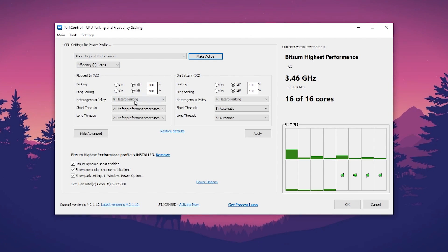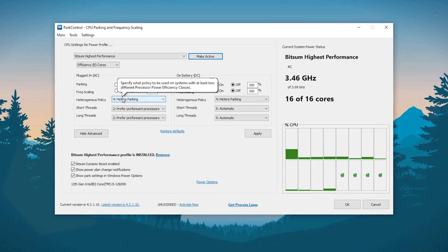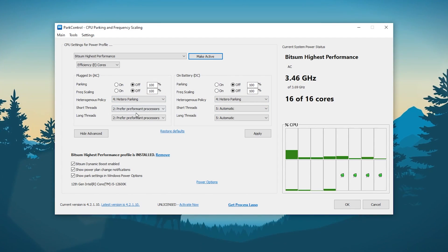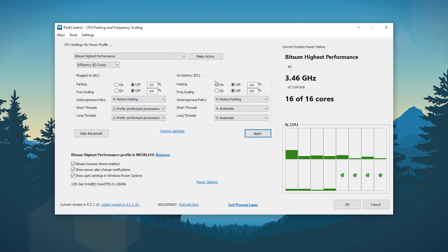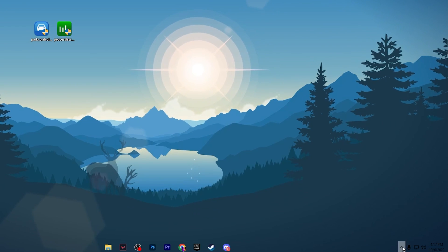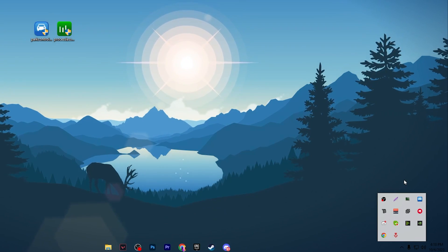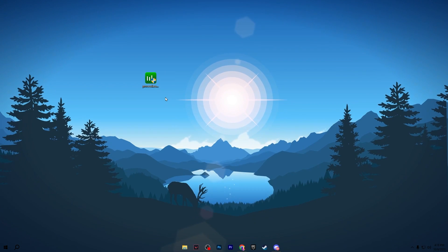Now go to Parking and Frequency Scaling, turn off the settings, and set it to 100%. If you have a laptop, go to Parking and Frequency Scaling, turn it off, and set it to 100% as well. Go to Heterogeneous Policy, set it to Hetero Parking, then set it to Preferred Performance Processor for both settings. After that, hit Apply and save the settings. Go to Bitsum High Performance settings, check mark all the boxes, click OK. This application will keep running in the background whenever you turn on your PC.